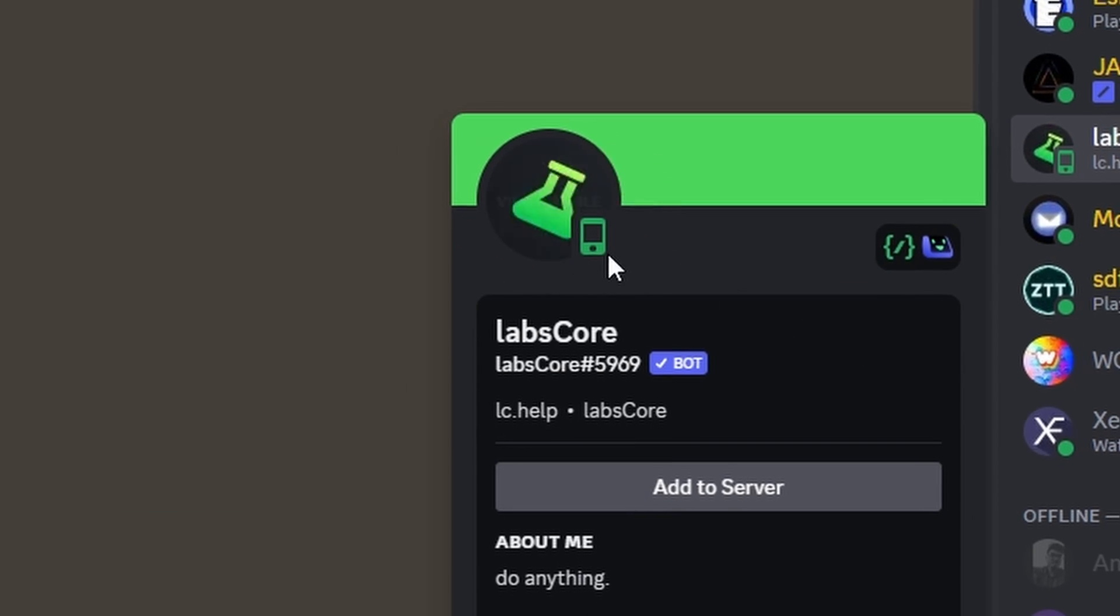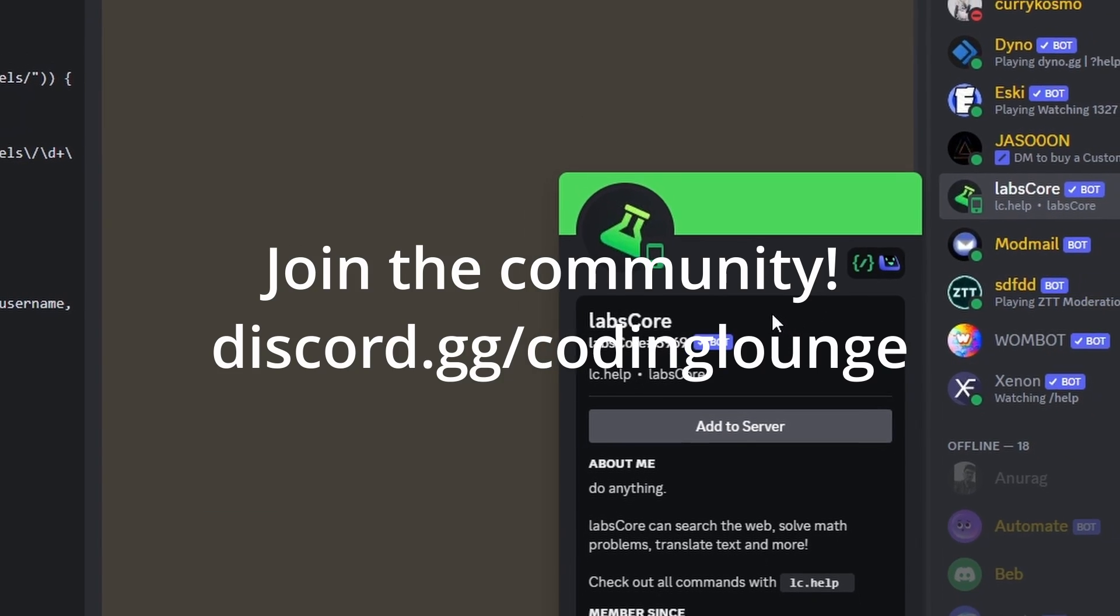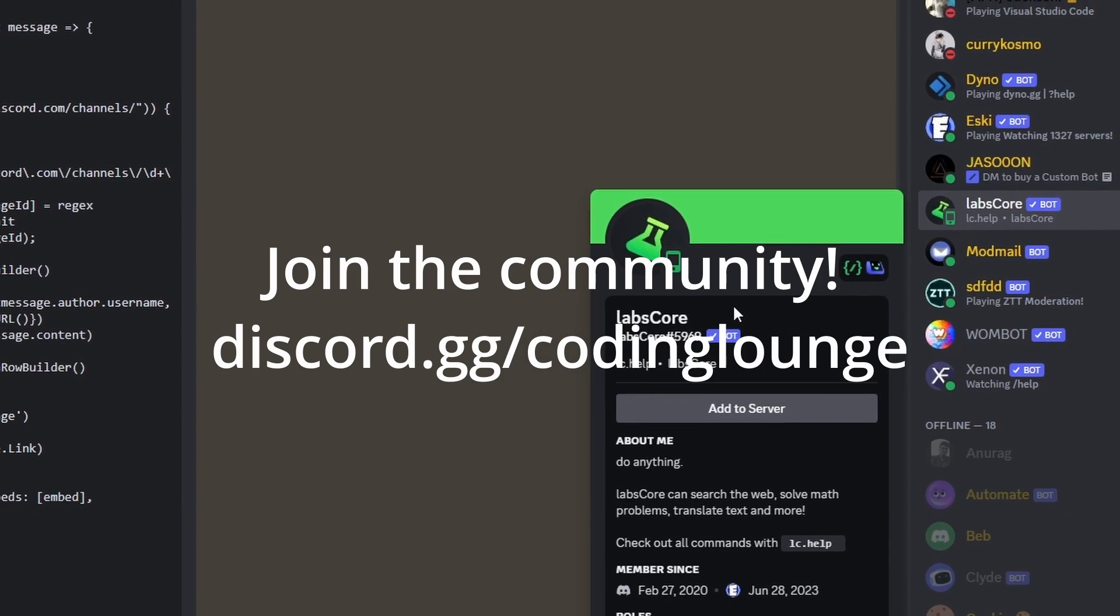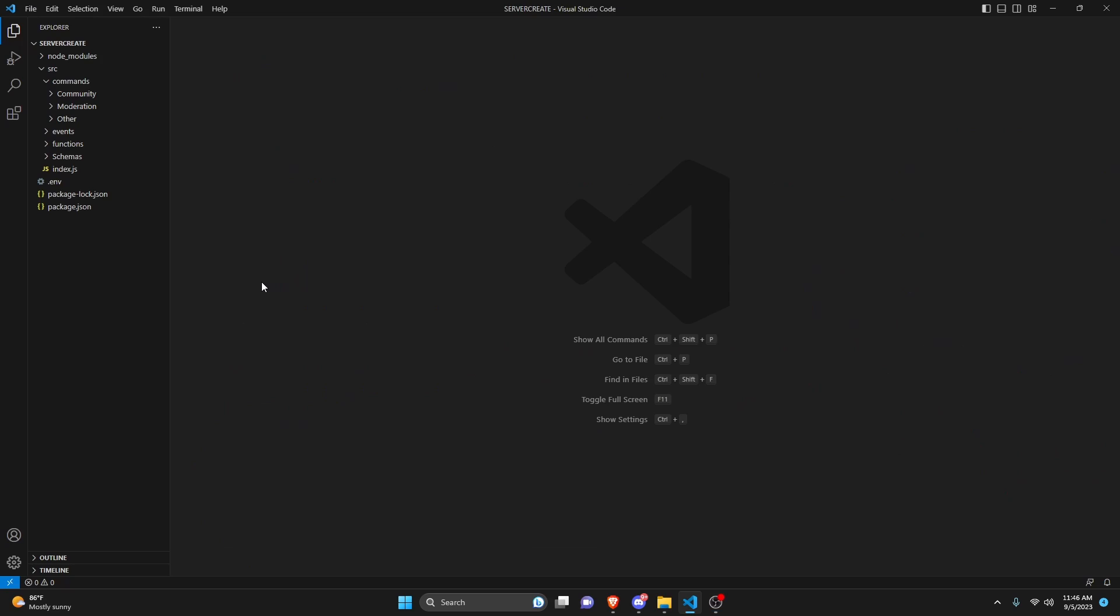This is how you can make a mobile presence for your discord.js version 14 bot. So let's get started. There's a couple ways you can do this, but the way I found most effective is actually editing the discord.js code within your node modules.